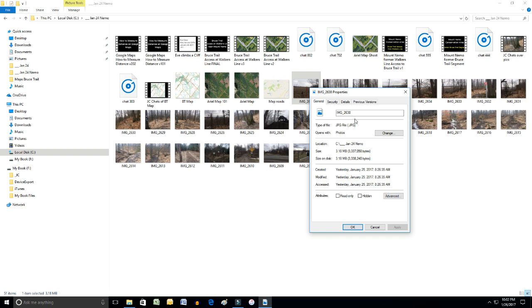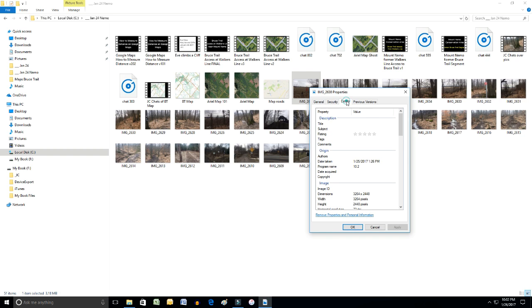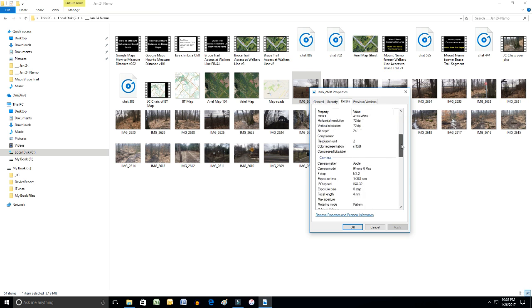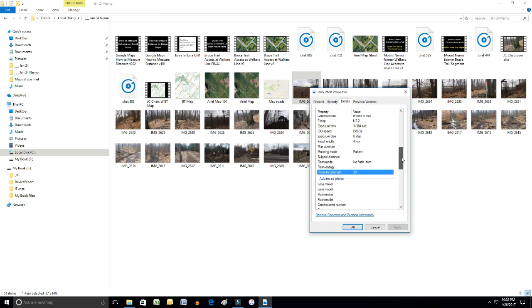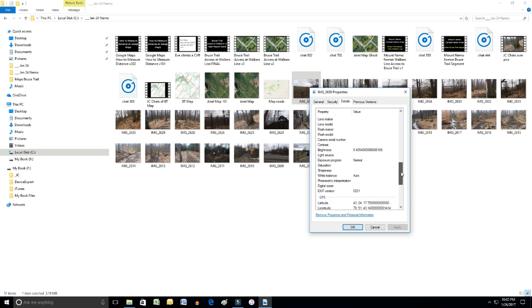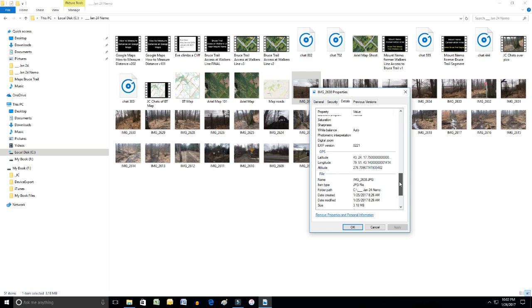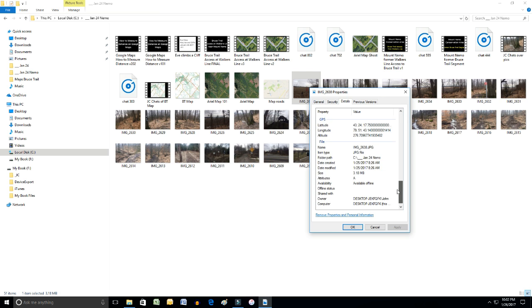Third tab from the left is Details and then you need to scroll way down to you see the category called GPS. There it is right at the top. There are the longitude and latitude coordinates for that. They are not in the decimal format. You'll have to convert them in order to go to Google Maps.